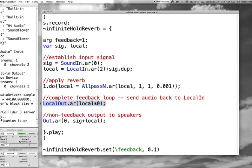And here's the LocalOut. It takes the local signal after it's been processed with the all-pass filter, and LocalIn picks it back up. Right now I'm multiplying it by zero, which essentially negates the fact that we've got a feedback loop going. Eventually I'll replace this with the feedback argument and we'll actually get some infinite hold stuff going on. And lastly, I have a separate out statement independent of the feedback loop, which just sends out the dry signal and the wet signal being delayed through the all-pass filter.